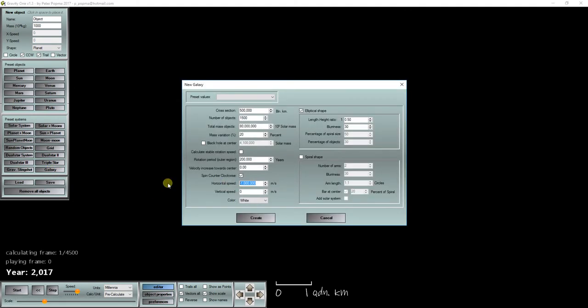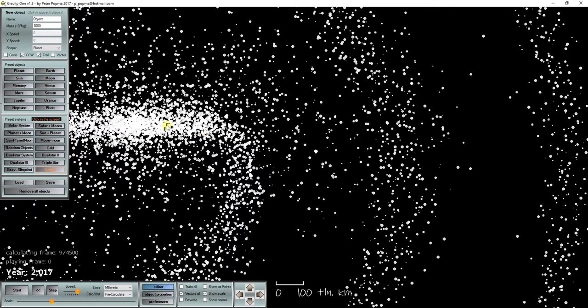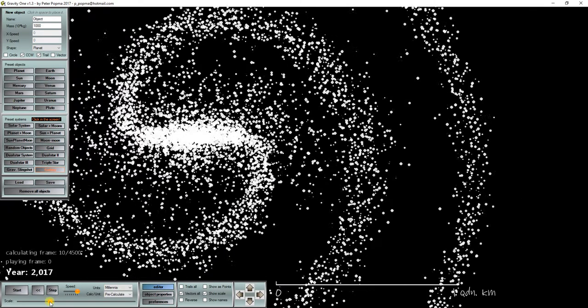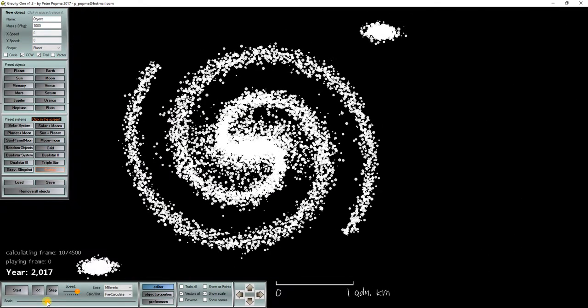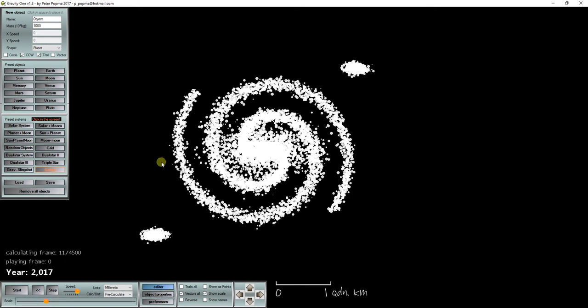This one will have a vertical speed of 1 million meters per second. Note that every time I place this smaller galaxy the scales start changing to accommodate the size of the galaxy. But in this case I will zoom out again to place the galaxy over here.